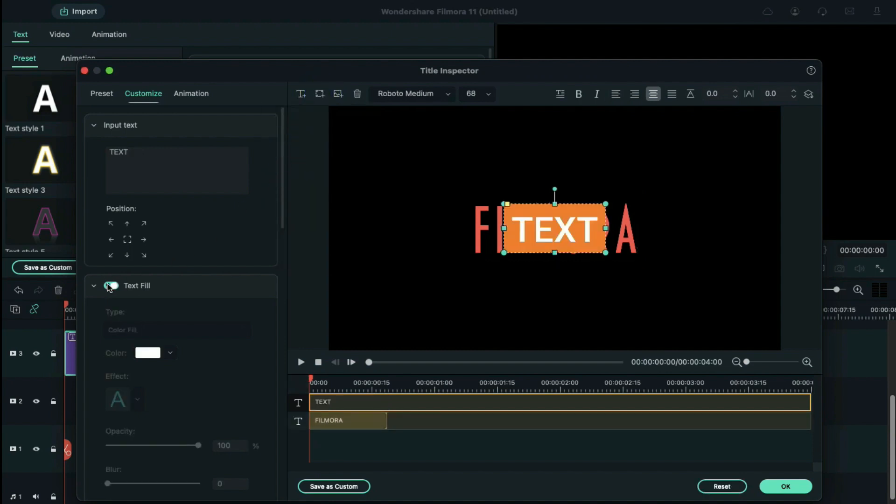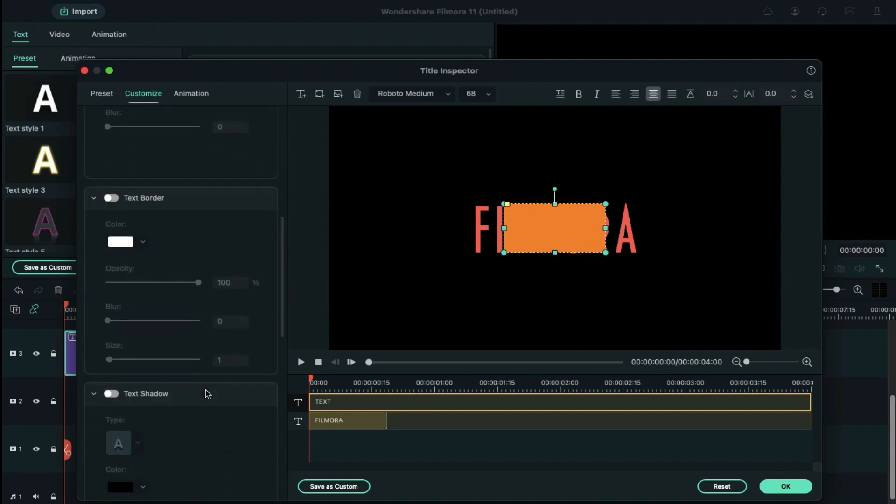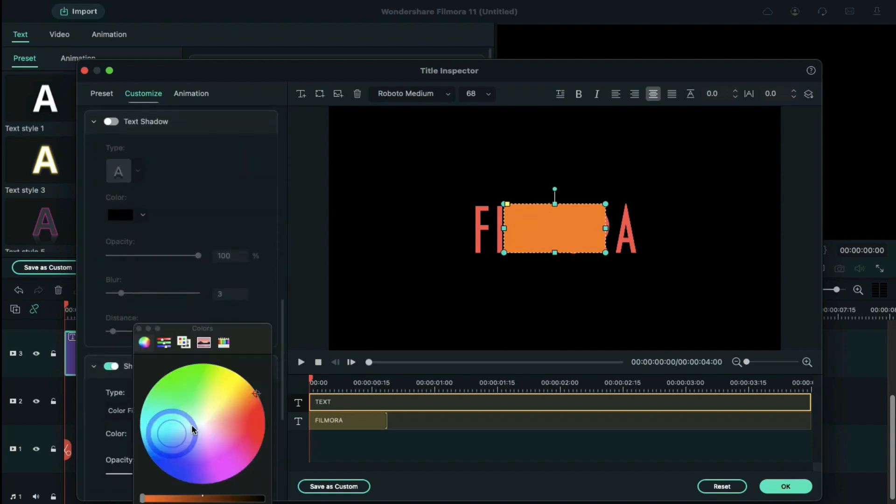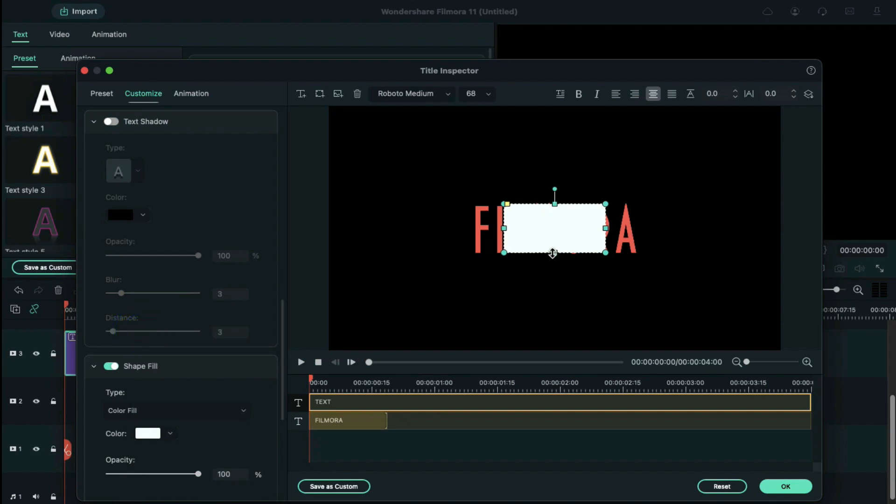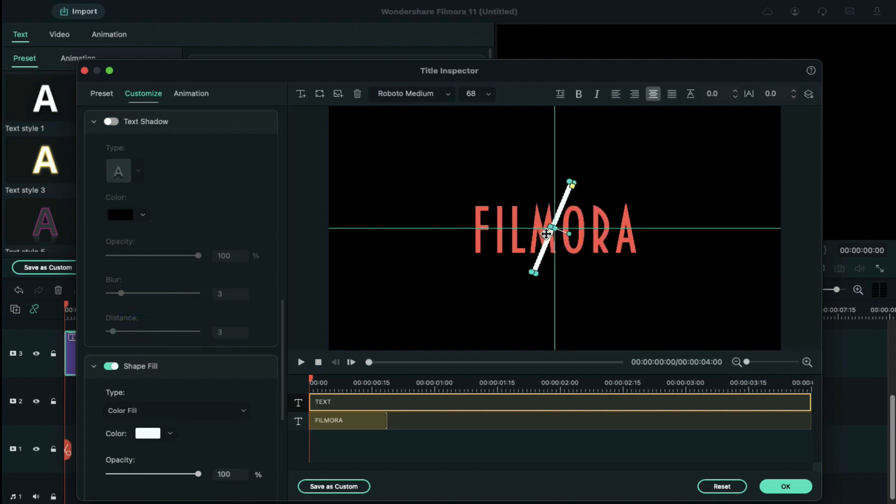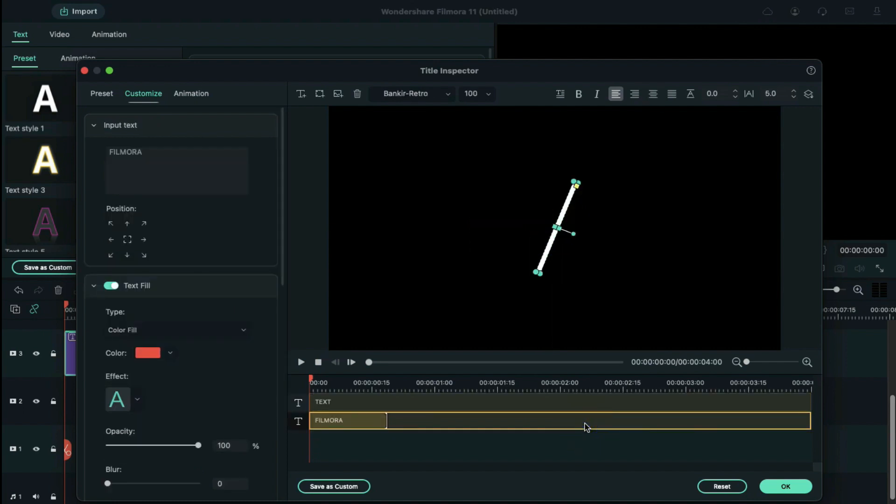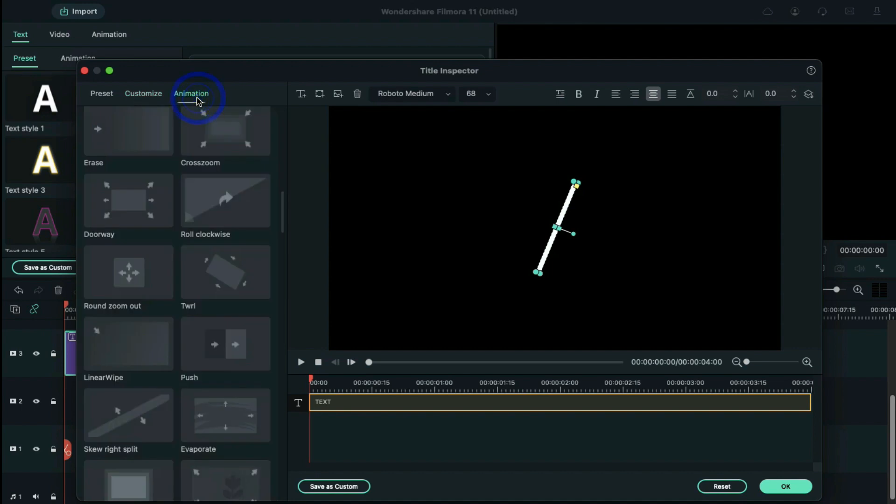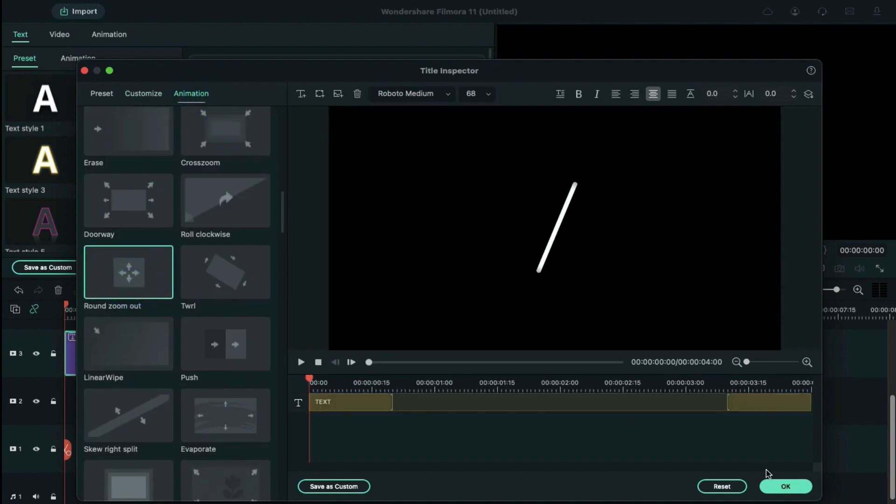Meanwhile, switch off the text fill on the left side and find the shape fill option below. Let's change the shape fill color to white. Adjust its shape to a thin line, rotate it, and move it in position like this. Then delete the text layer from the timeline of advanced panel, go to the animation tab on the left bar, and select round zoom out. Now back to the main editing window.